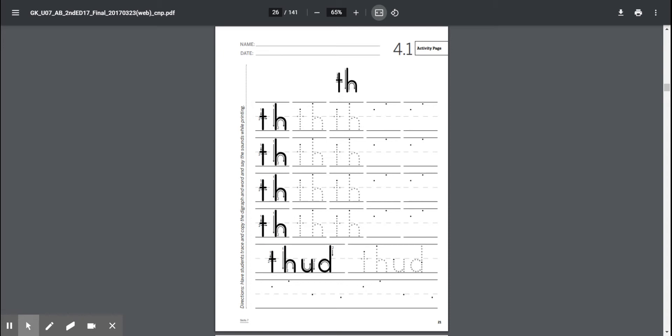Some. Thanks. Thigh. Think. Did you hear the th sound in all of those words? Wonderful.